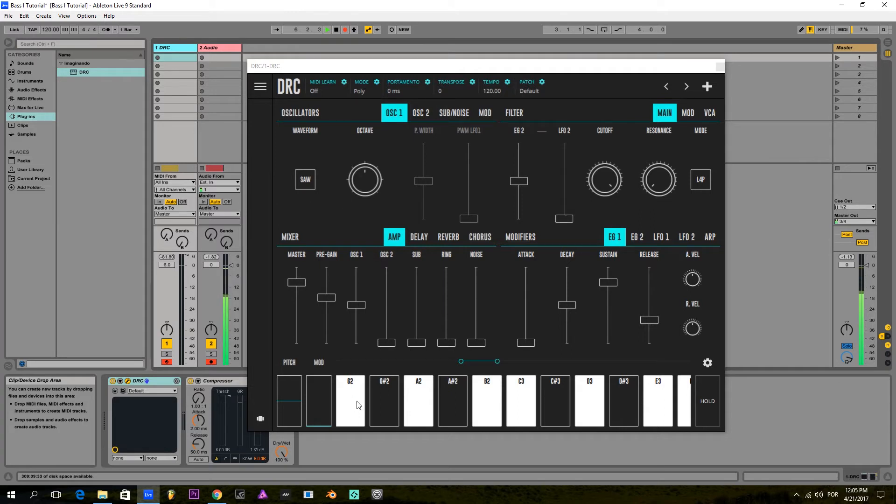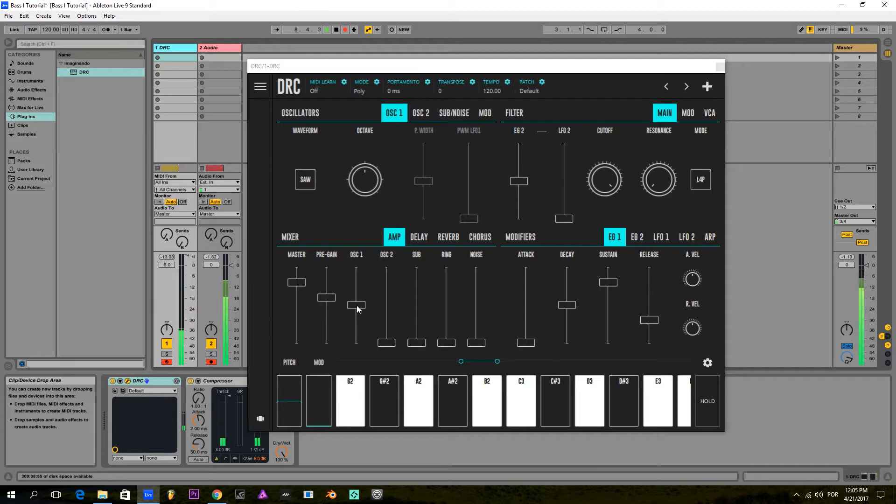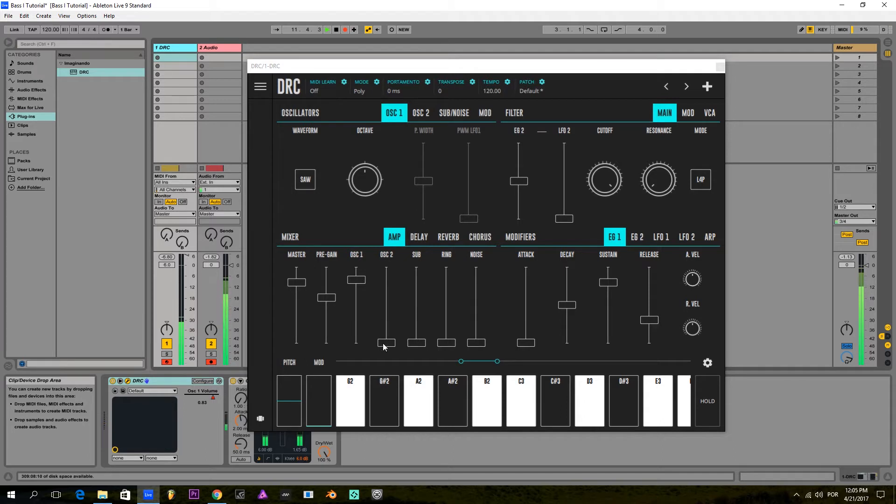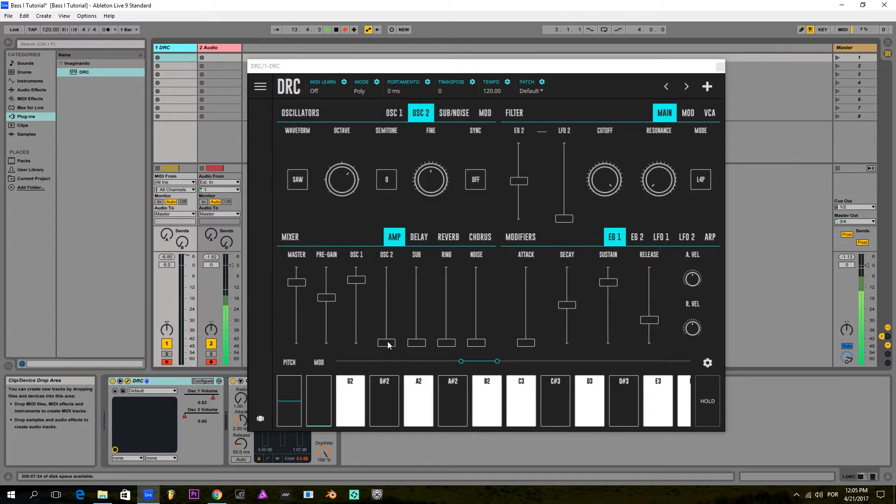For starters, I'm going to use the default patch as usual, and I'm going to raise the first oscillator, which is a sawtooth wave, a little higher. And I'm going to raise the second oscillator, which is also a sawtooth wave, an octave higher to about the same volume as the first one.